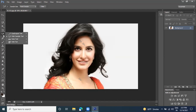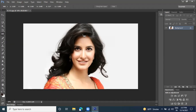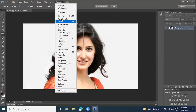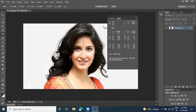Here we have the Ruler tool. If you want to measure a particular area's height, we can use this measurement tool. Just draw a line and you will get the information in the Info panel. Press F8 to open the Info tool and you will get width and height values.